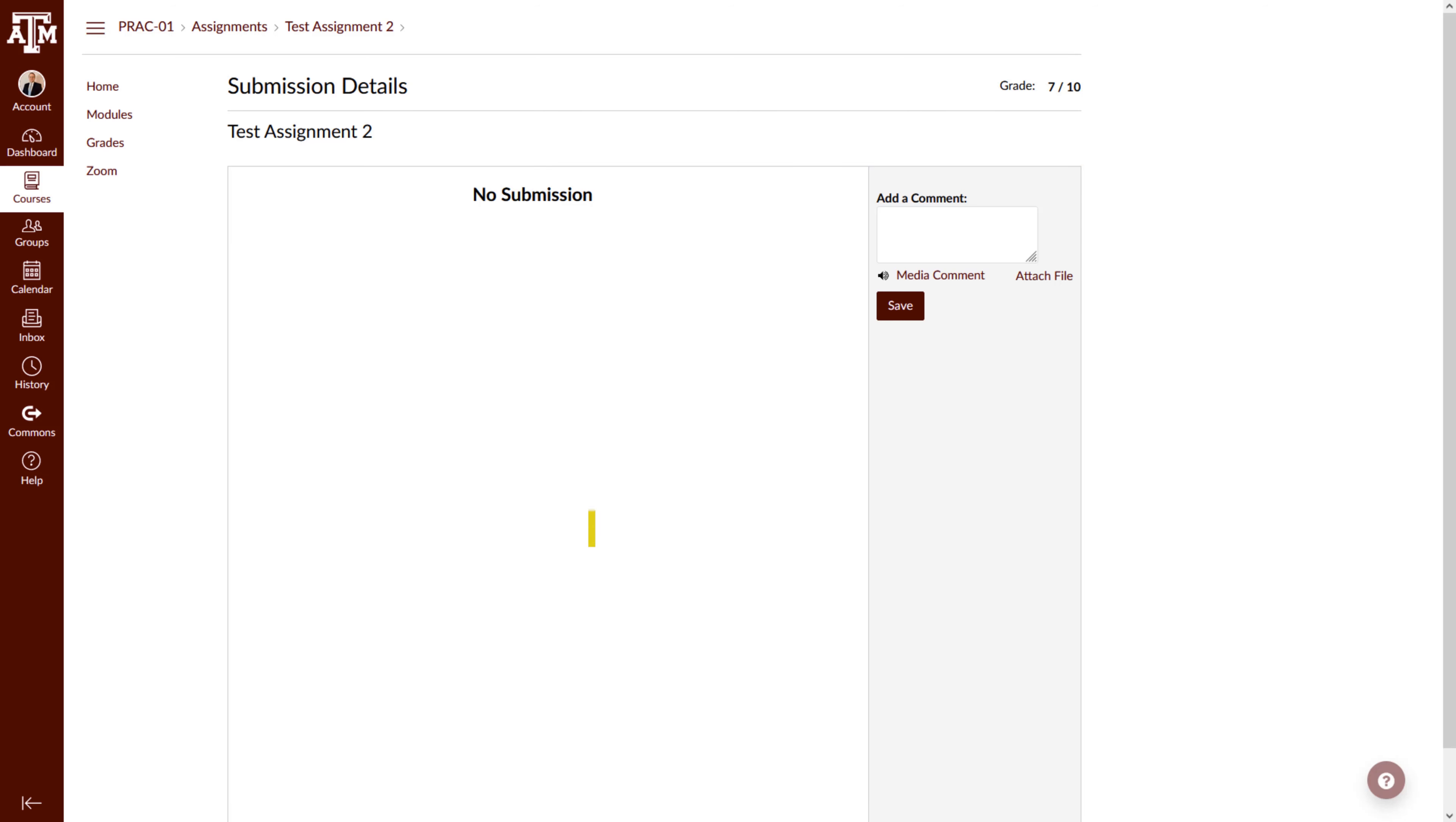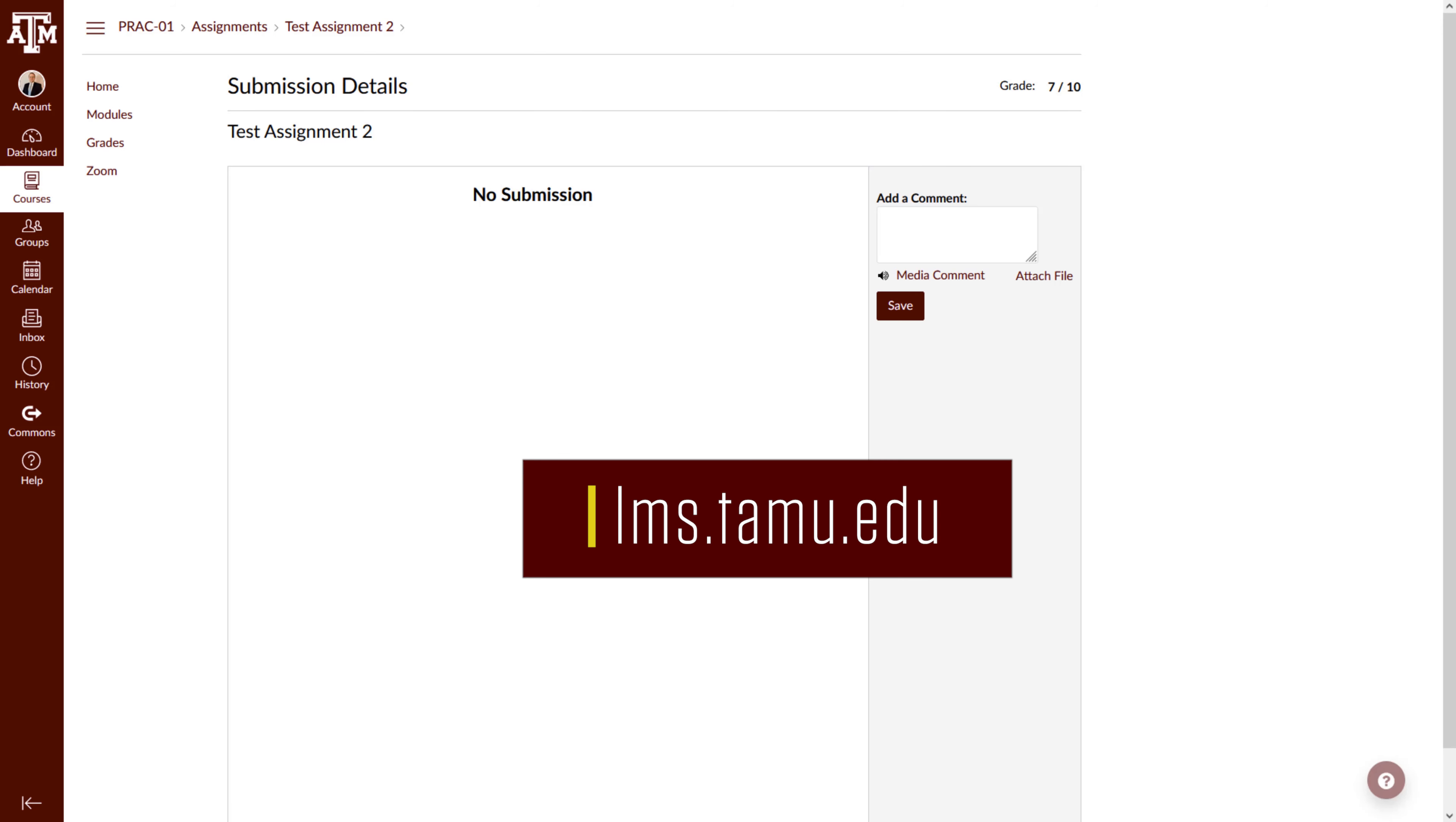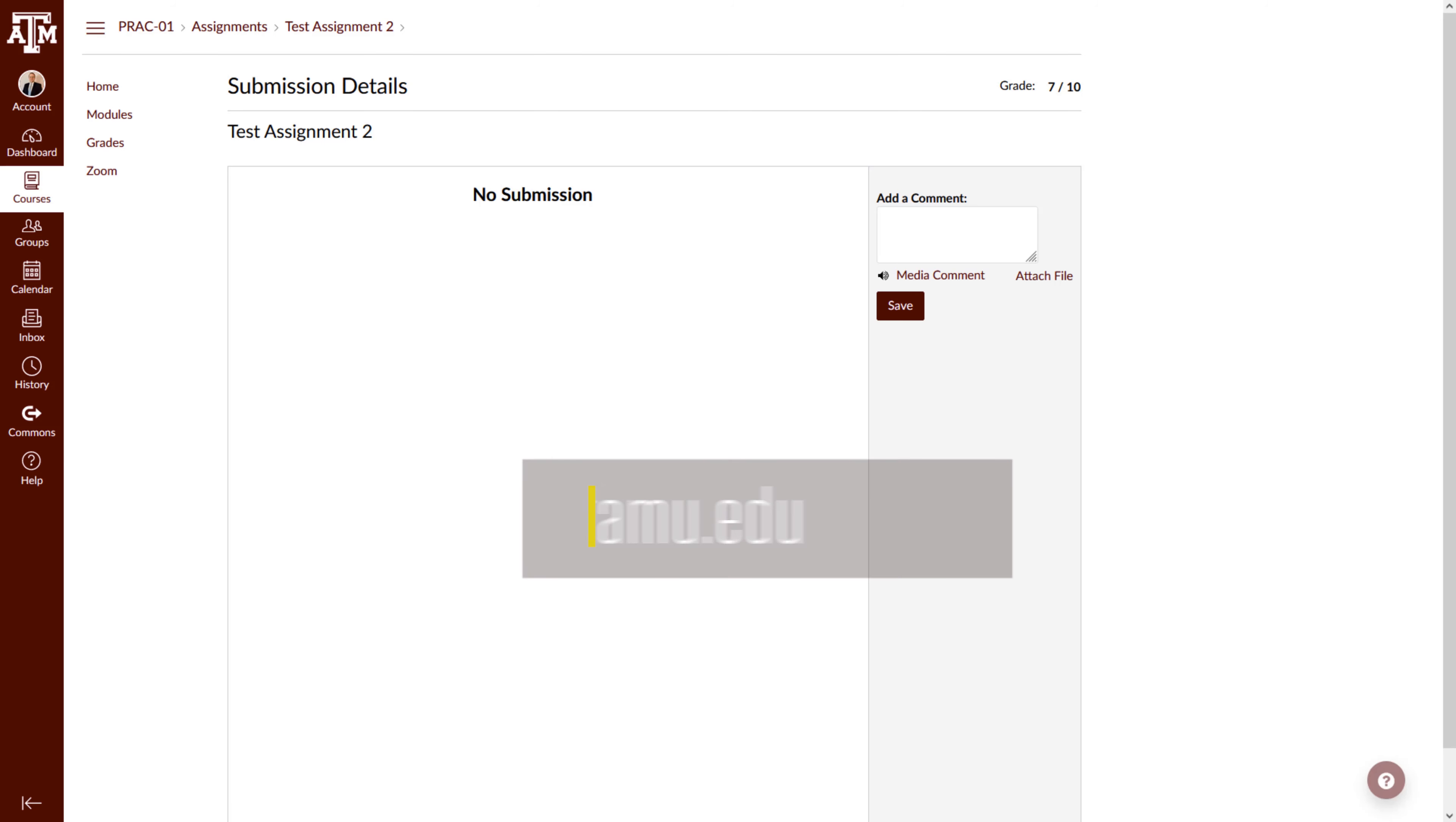For more information, training, and resources, please visit lms.tamu.edu. Thanks and Gig'em!